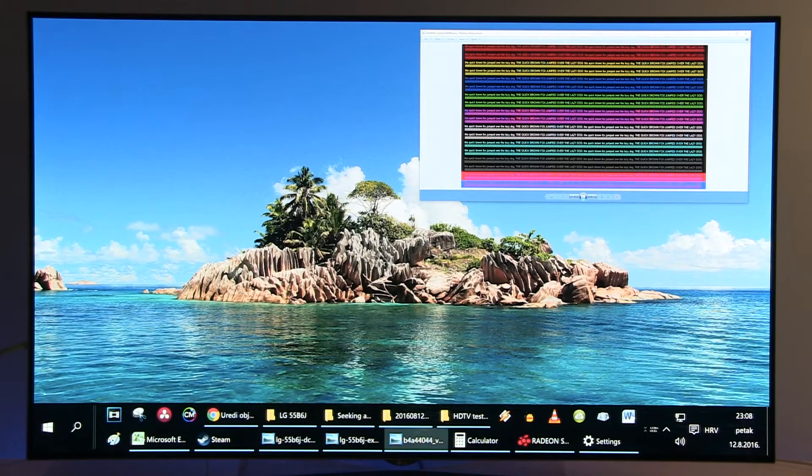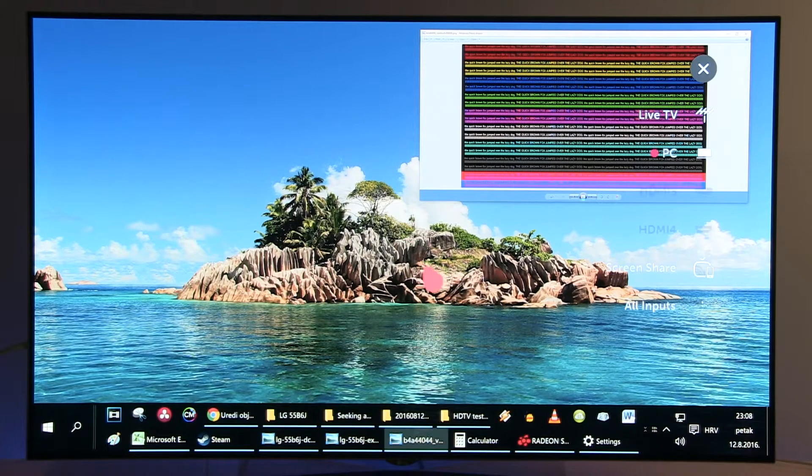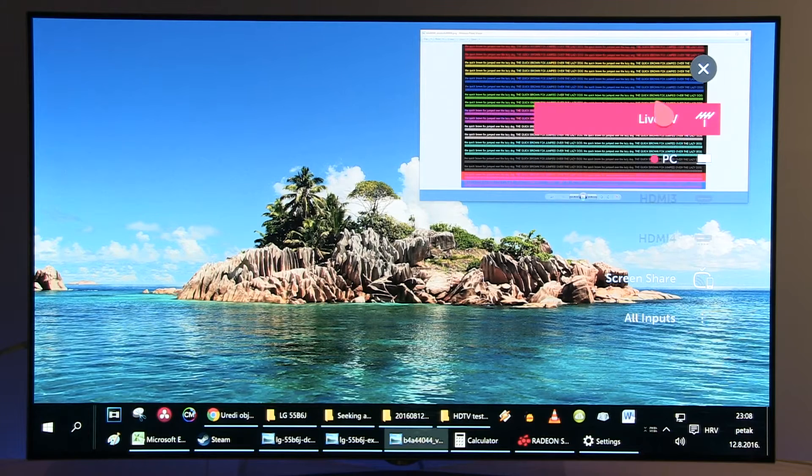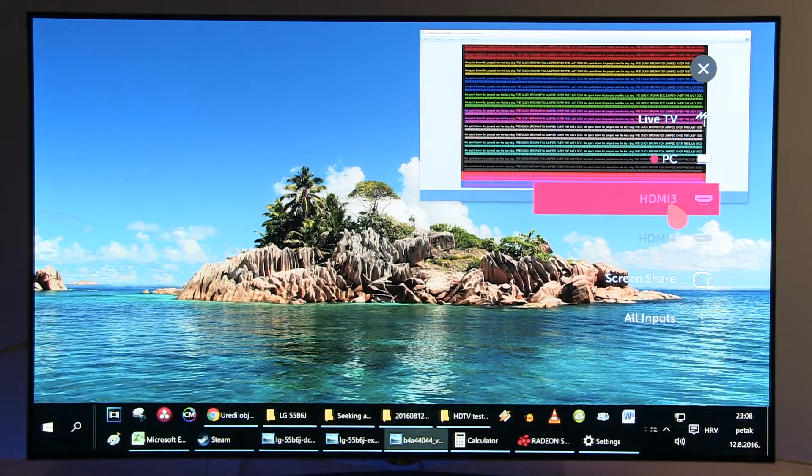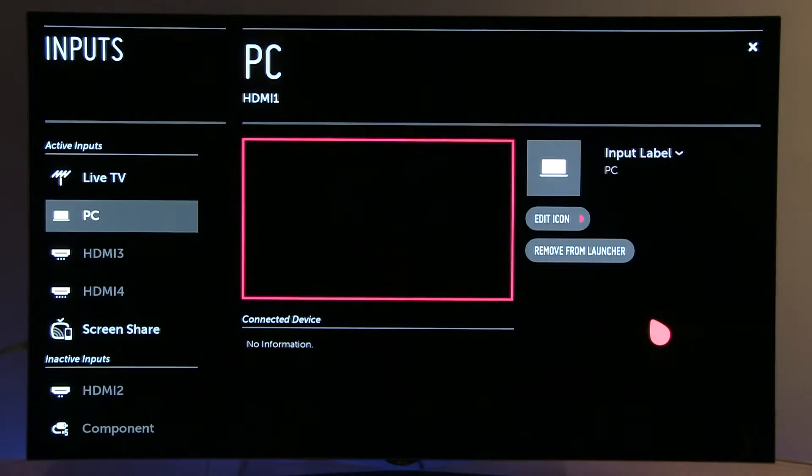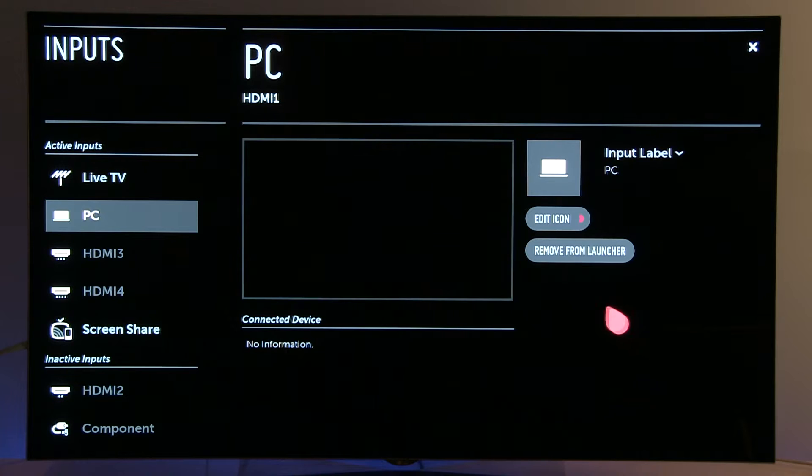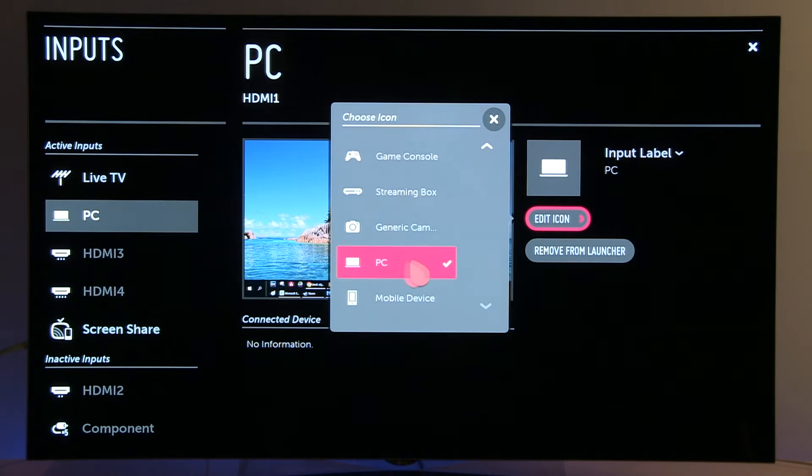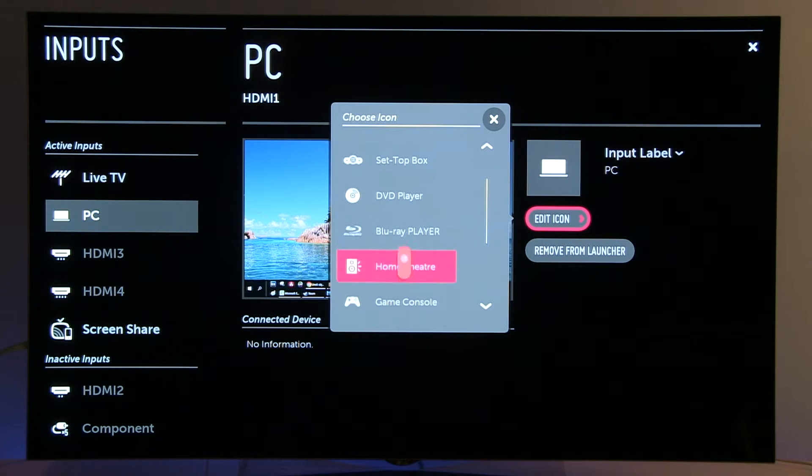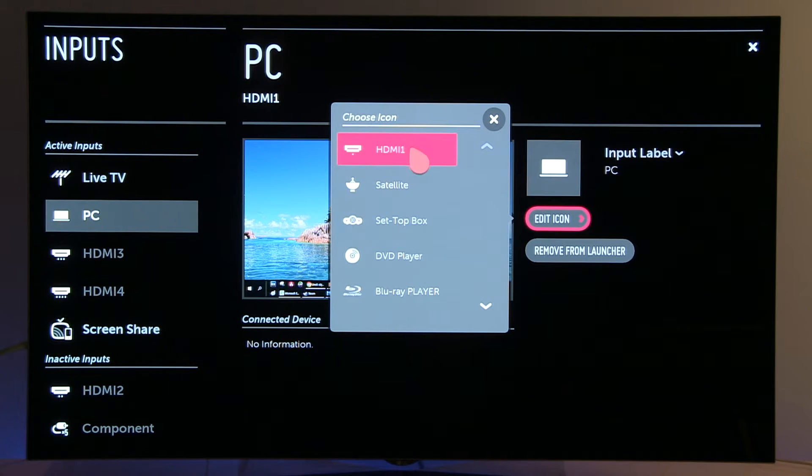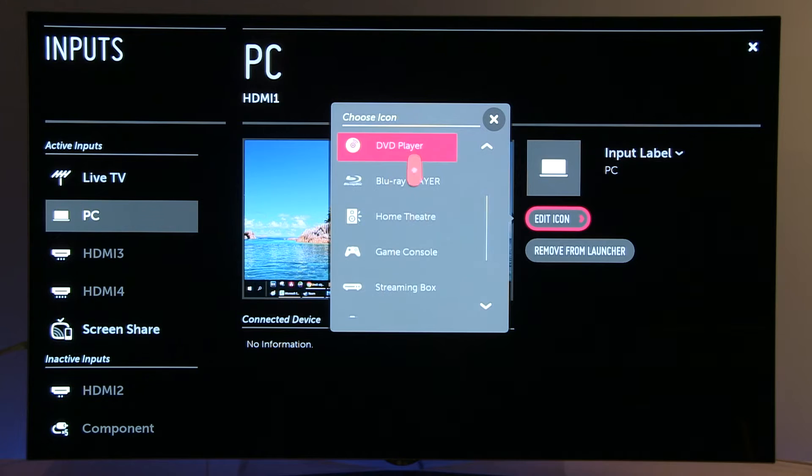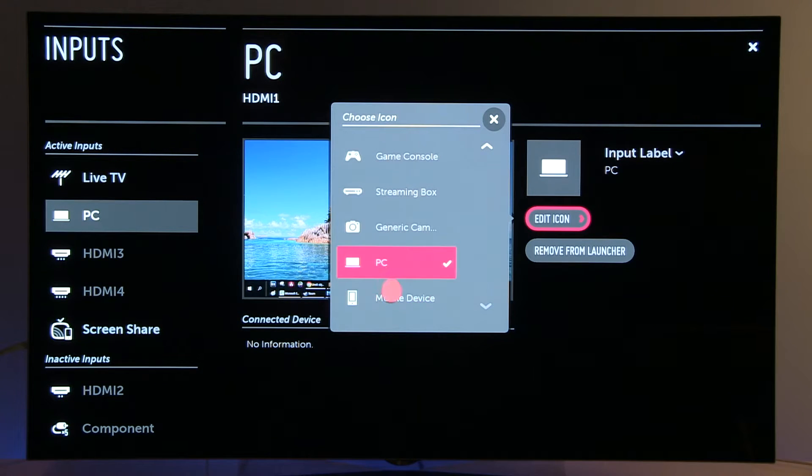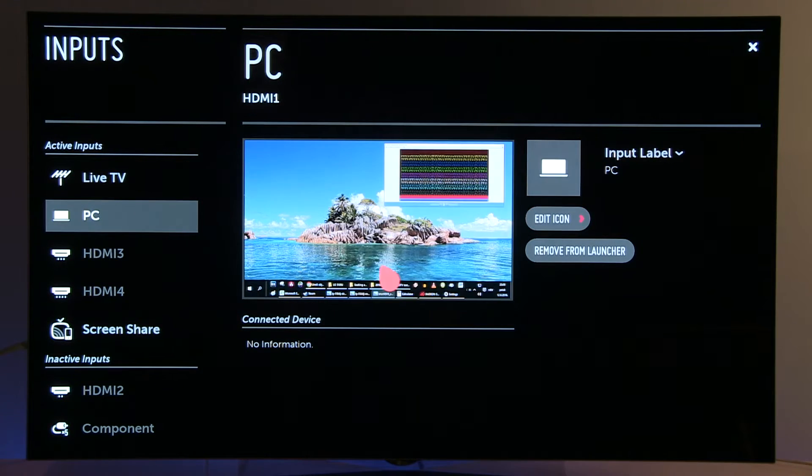You do that by pressing the input button on your remote control and going to all inputs. Then you click the edit icon. By default it will be on HDMI 1, 2, 3, or 4, whichever you are using, and you need to select PC.